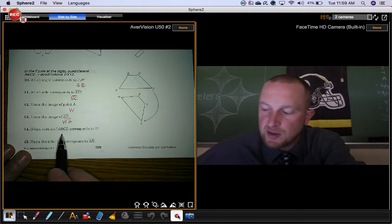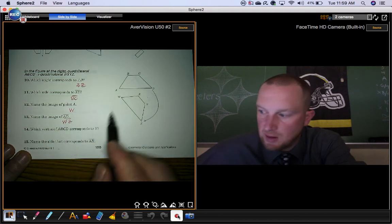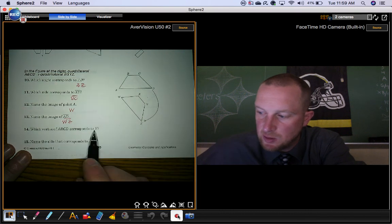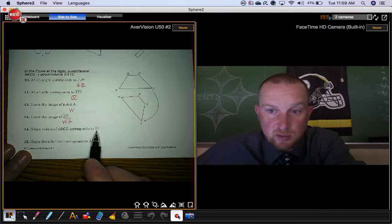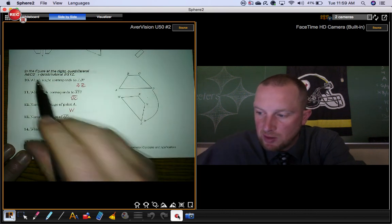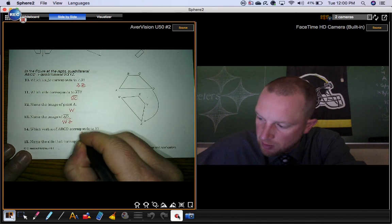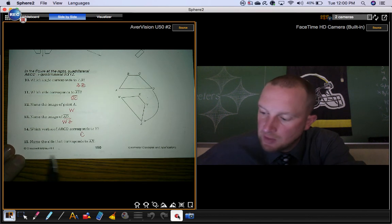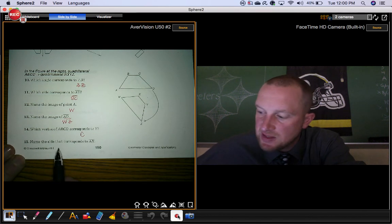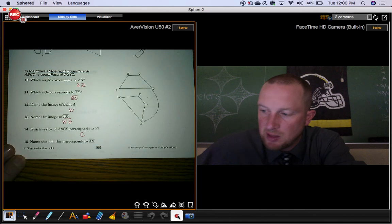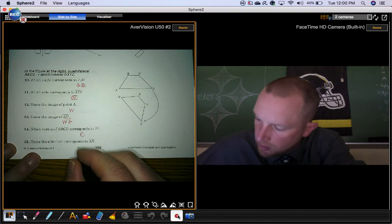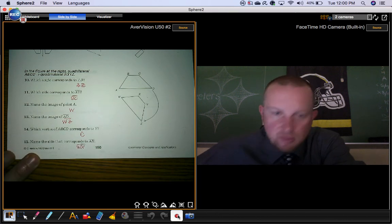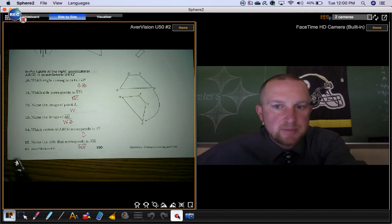Which vertex of this figure, ABCD, corresponds to point Y? Point Y goes with point C. Name the side that corresponds to segment AB. Segment WX.